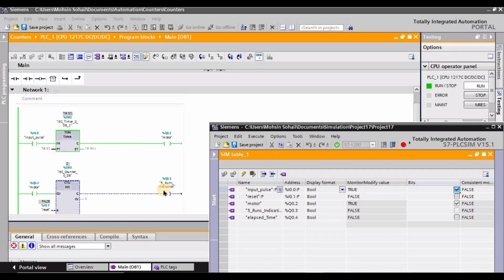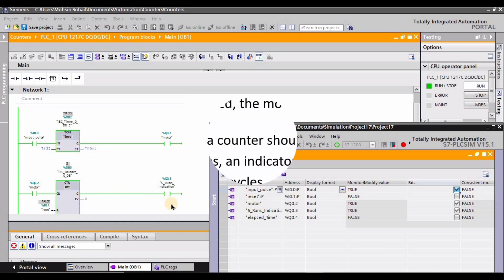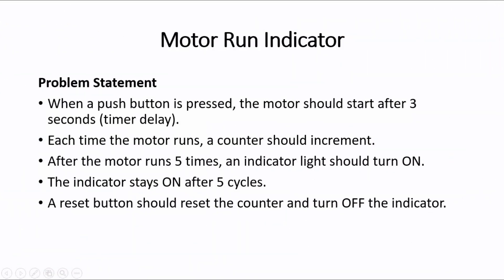Hi guys and welcome back to my channel. In this PLC tutorial we will solve a practical example which is a motor run indicator. The problem we are solving is: if we start the motor five times, we must get an indication that we have started the motor five times.